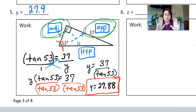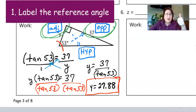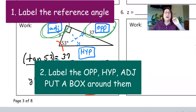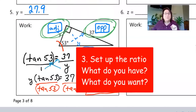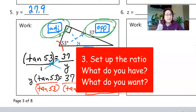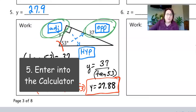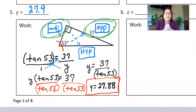Let's recap. First, find your reference angle — start with the angle you know. Second, label opposite, hypotenuse, and adjacent on your triangle and put a box around them. Third, set up the ratio by asking what do we have and what do we want. Then isolate the variable and put it into your calculator. The more we practice, the easier it gets.